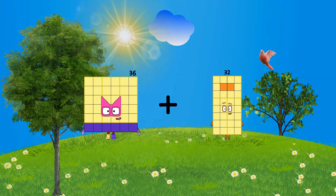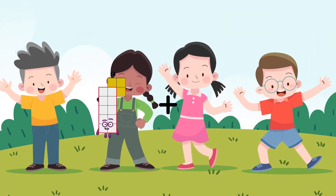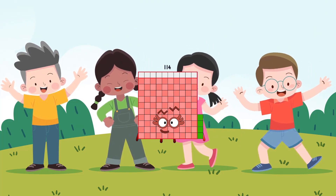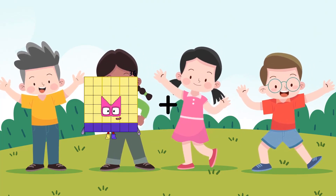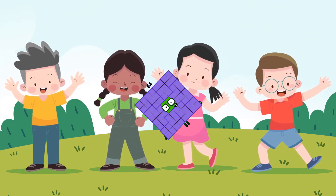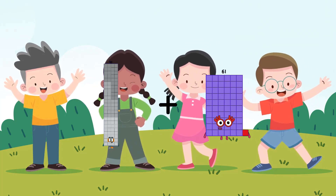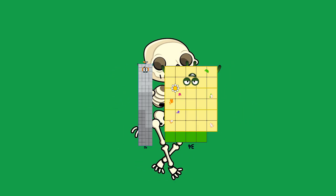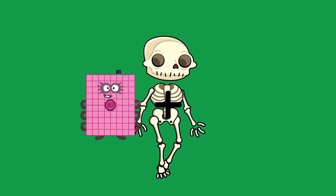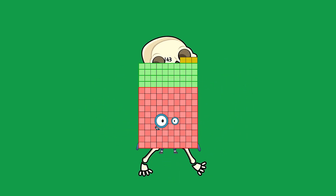36 plus 32 equals 68. 13 plus 101 equals 114. 13 plus 48 equals 99. 92 plus 34 equals 126. 80 plus 63 equals 143.